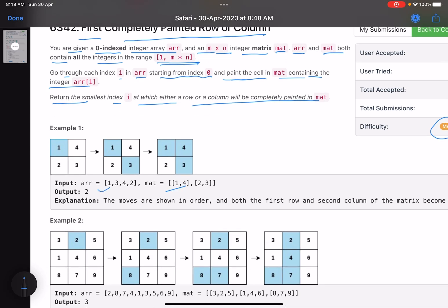So you are given an array and a matrix. The values lie in the range of 1 to m*n, and each value occurs only once — either in the array or in the matrix. What you have to do is start traversing this array. For example, if you have a 1, you go into this matrix and wherever you have the value 1, you paint it. Then you go to the second index — say it's 3 — you go into the matrix and paint the cell which has 3. Then you go to 4 and paint wherever you have 4.